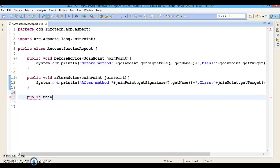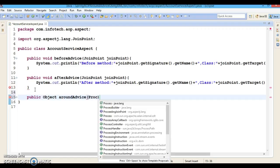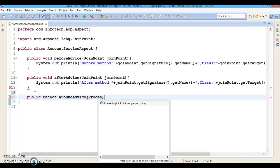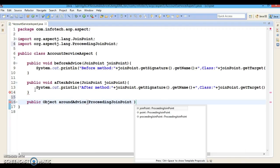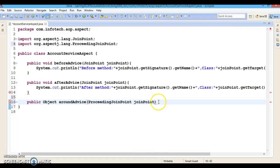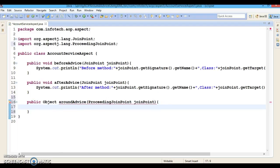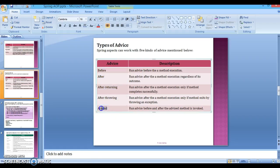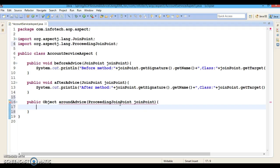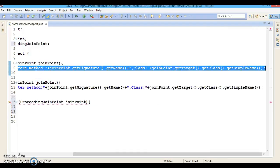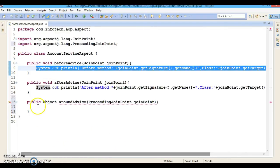The return type will be Object and the method name will be aroundAdvice. As I mentioned earlier, around advice is the combination of all four advices: before, after, after-returning, and after-throwing. I am going to paste a print statement at the beginning of this around advice.